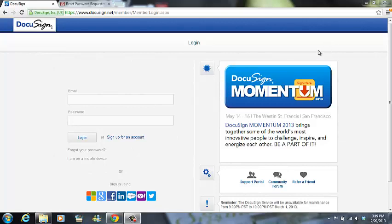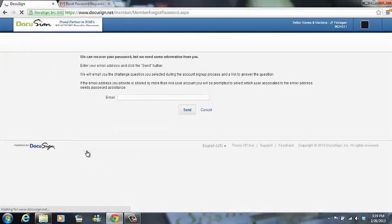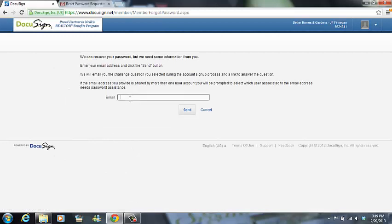First, I'll go to DocuSign.com. DocuSign.net works as well. I'm going to click on the Forgot Your Password link and I'm going to put in my email address.